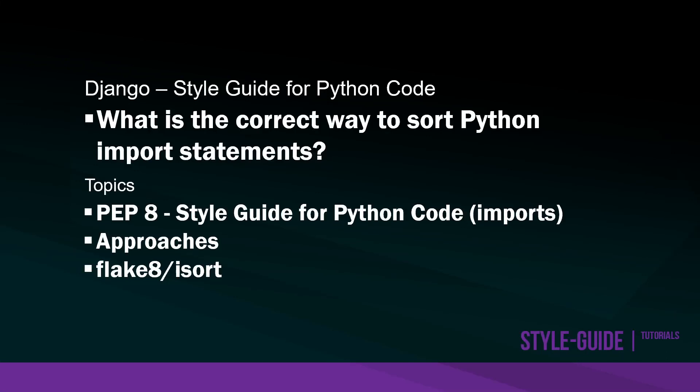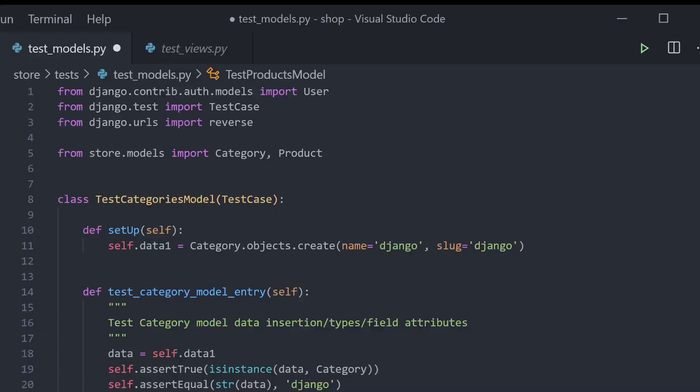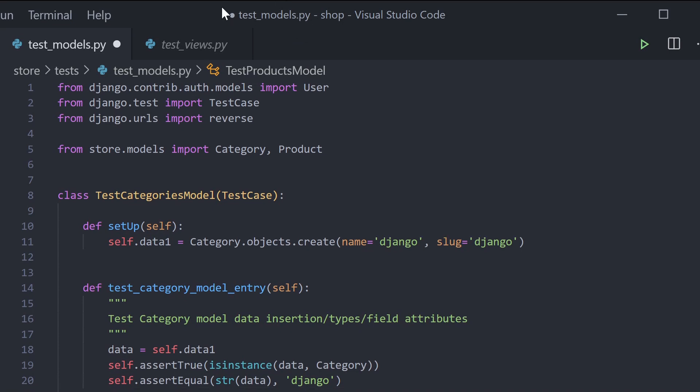This tutorial aims to answer a common question: what is the correct way to sort Python import statements? If you're new to Python and Django development, this is a snapshot of a piece of code which has some imports at the top.